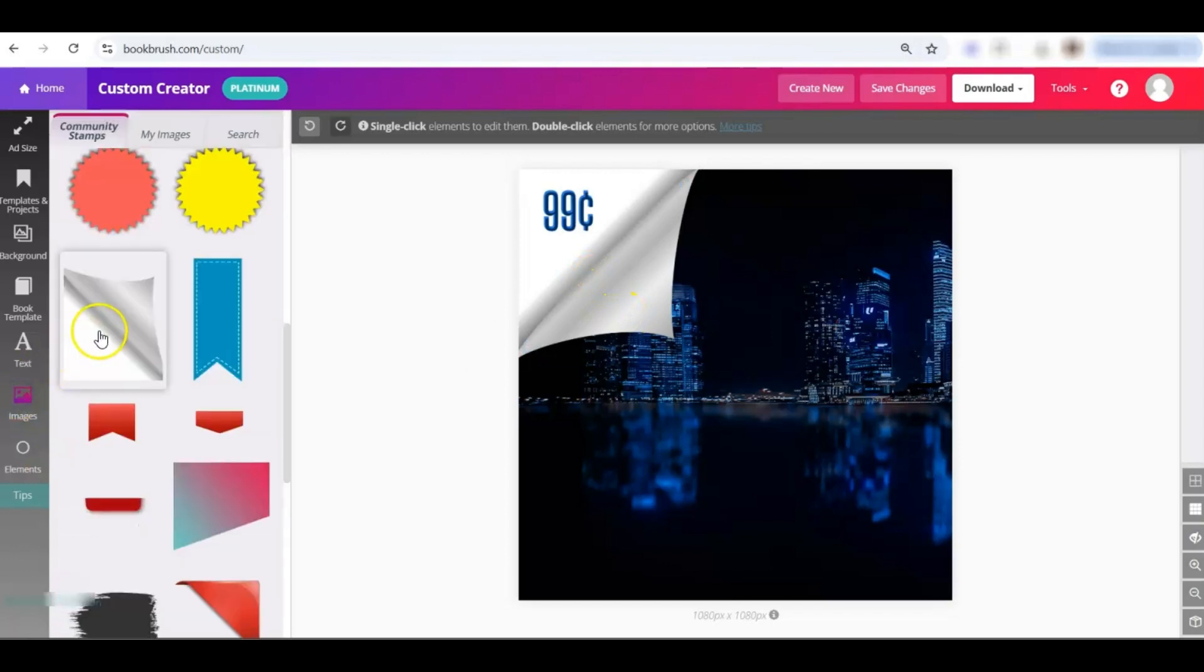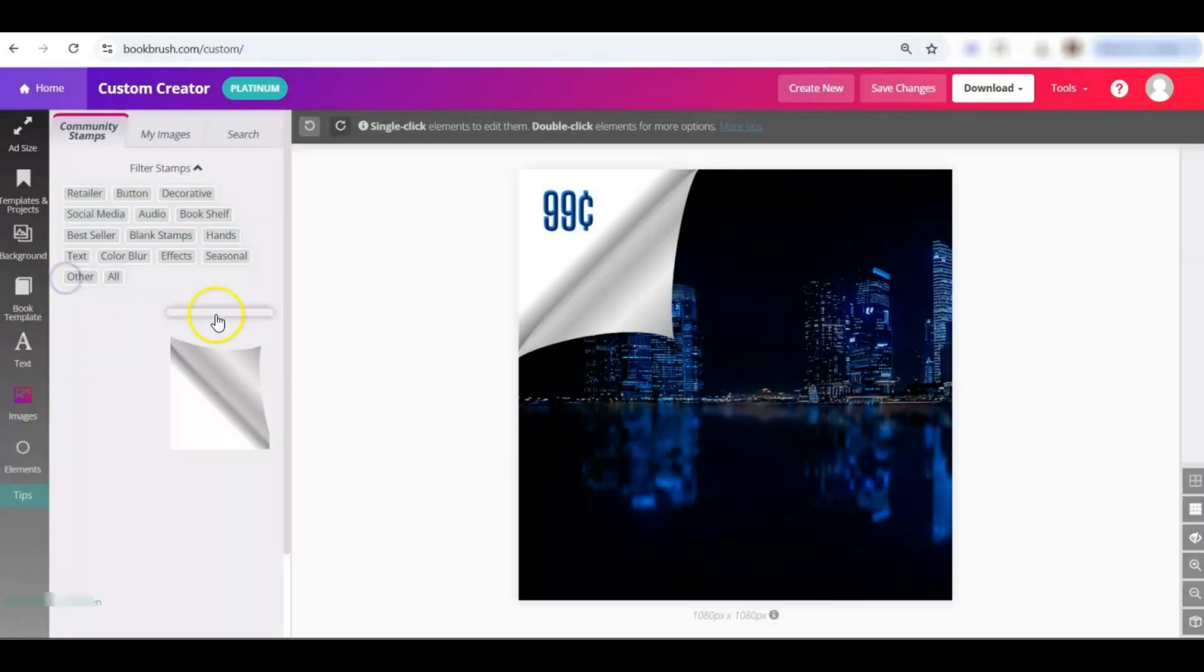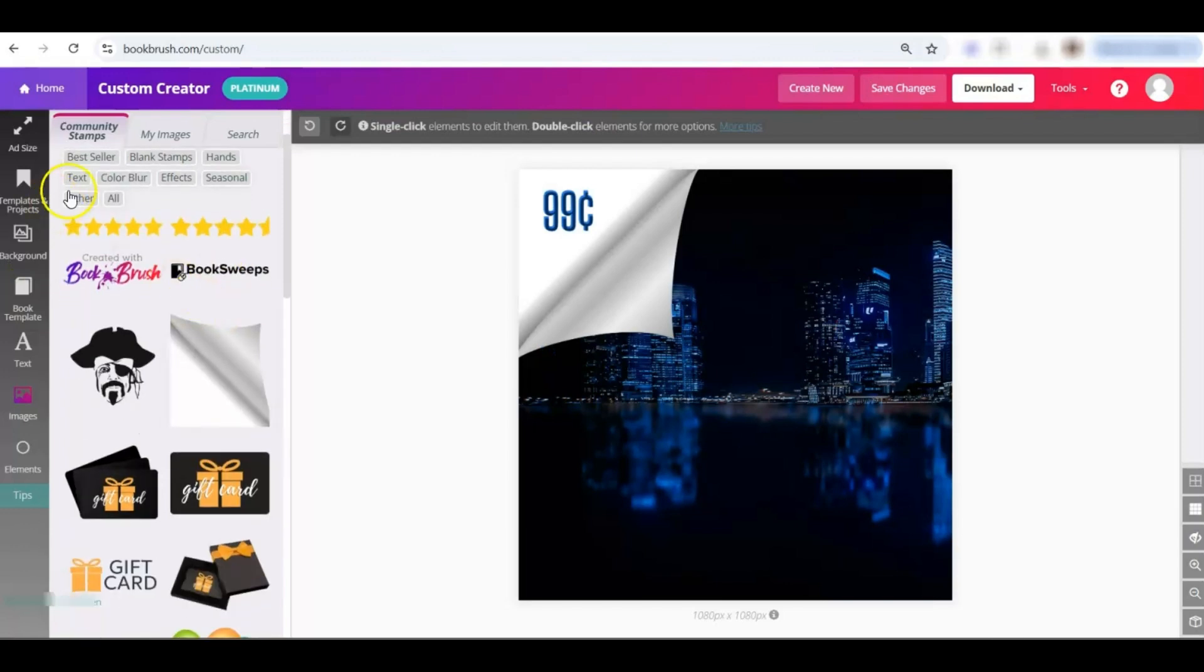Again, you find it here in Images. I found it in Blank Stamps. It also lives in Other because we wanted it to be easy to find, and it's kind of cool.